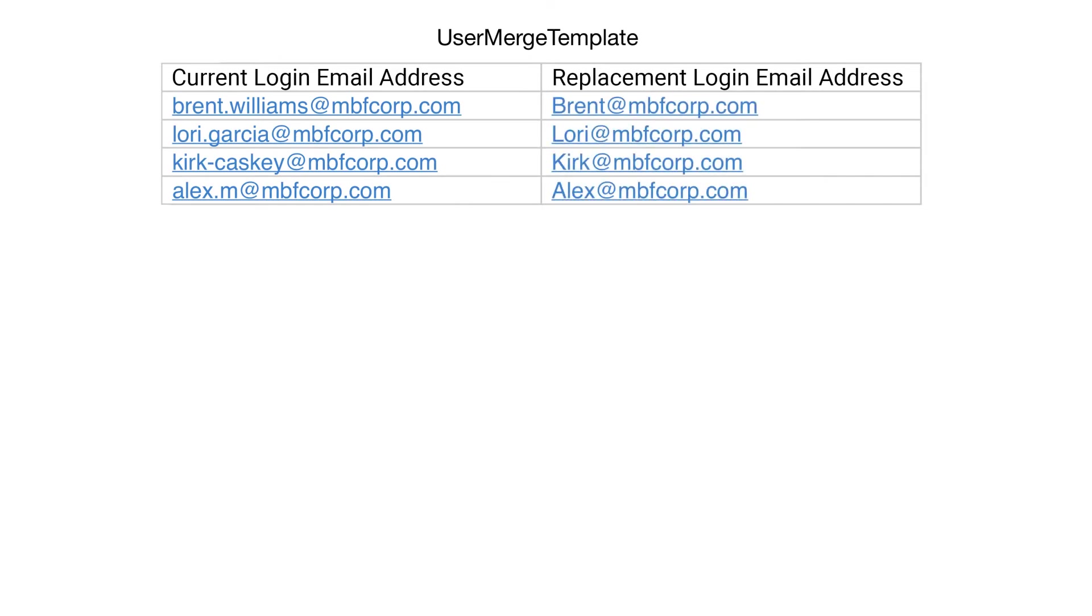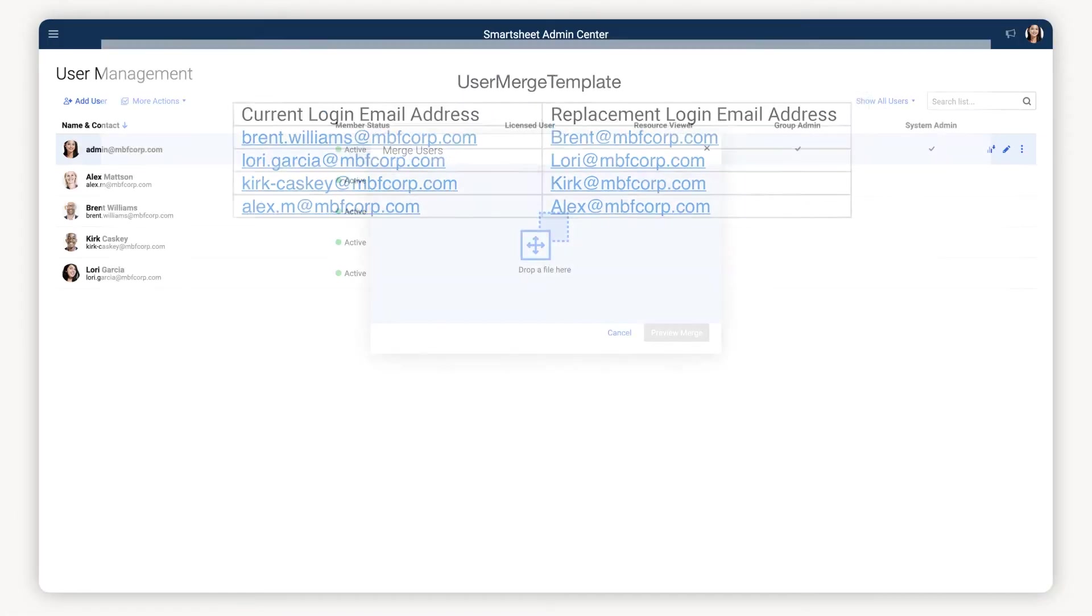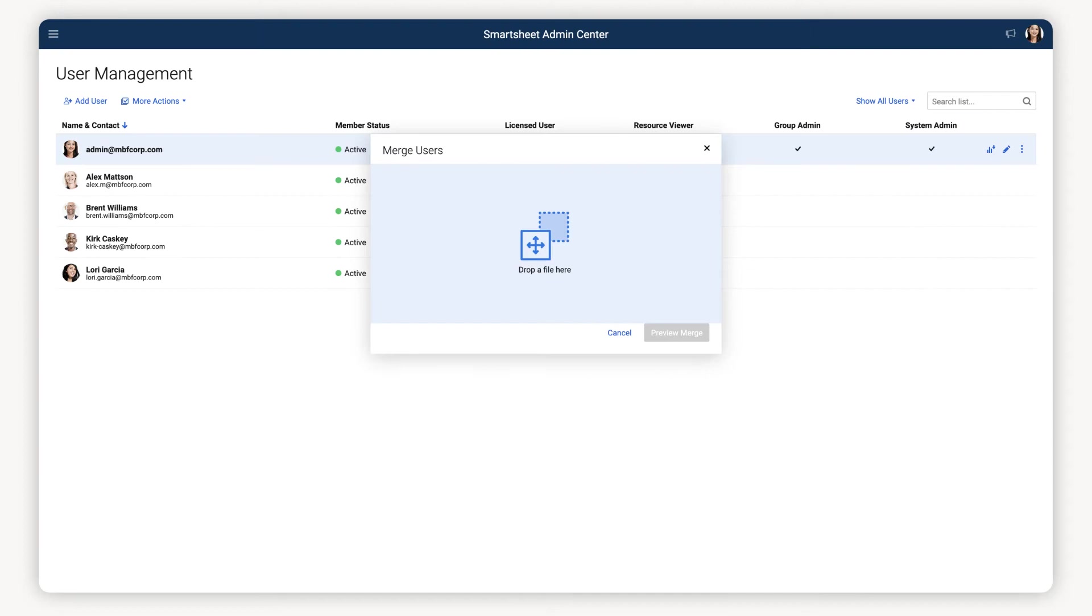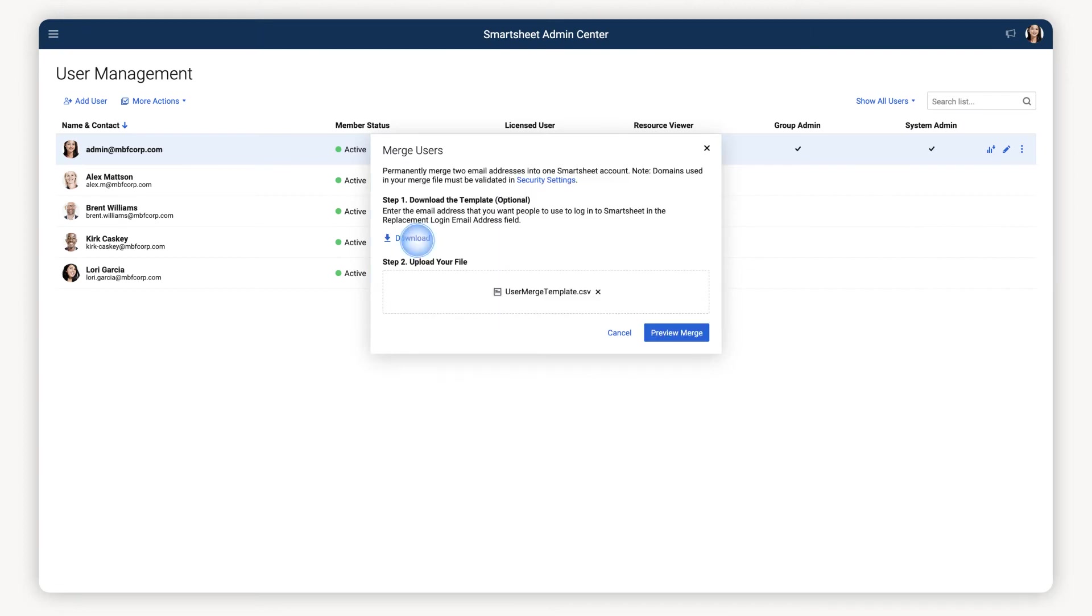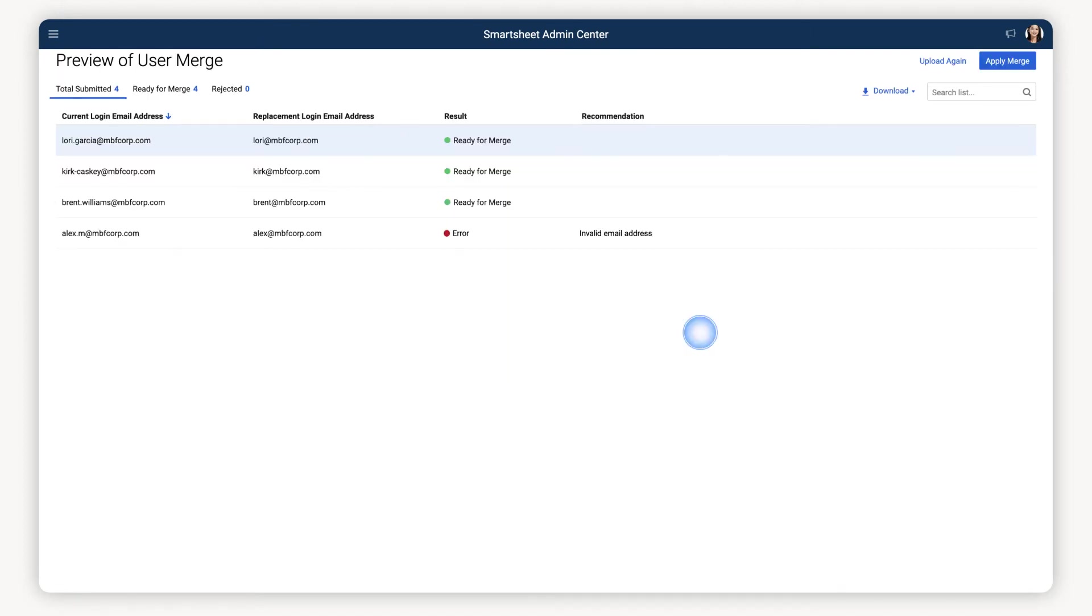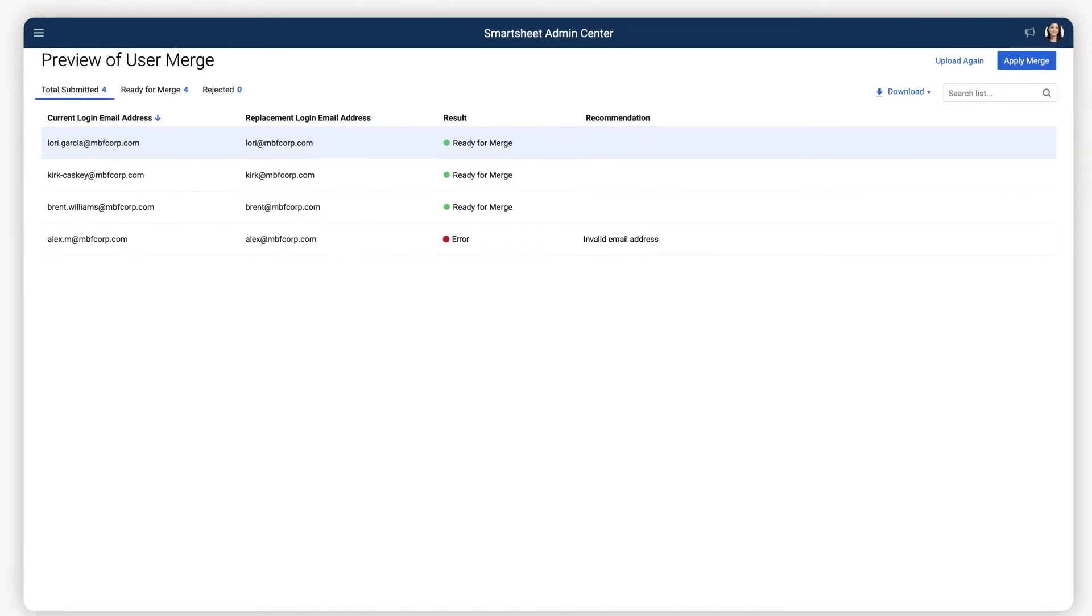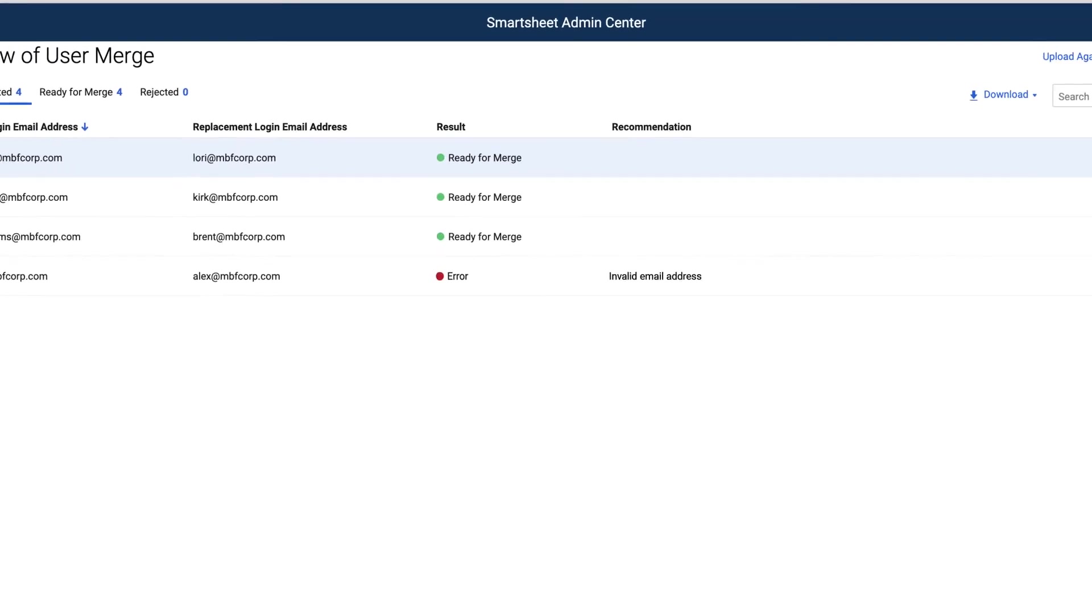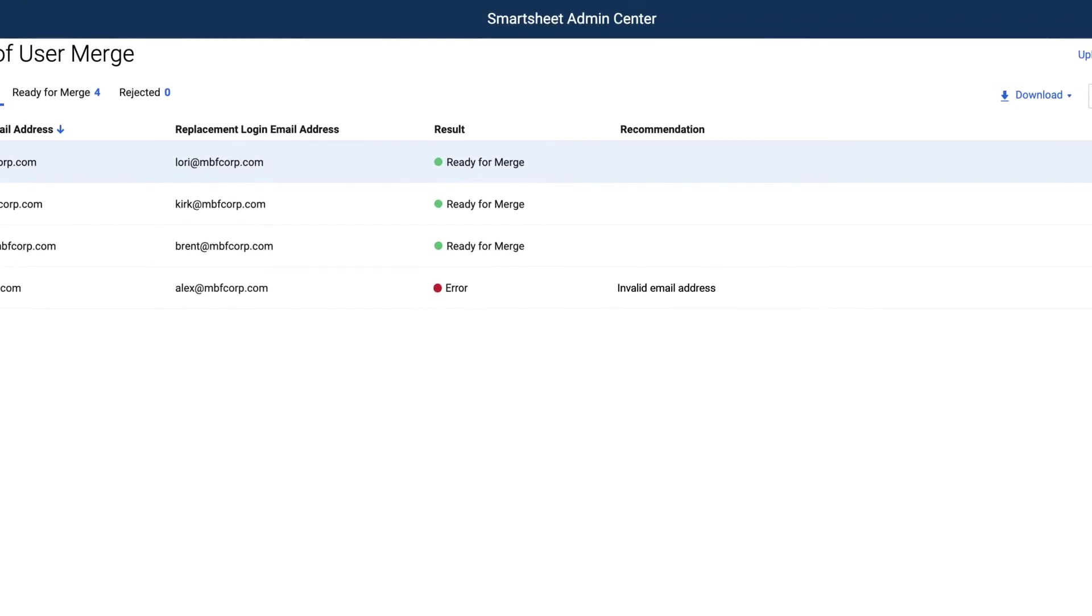Once you have entered all the information in the template, upload it in the User Merge window. This will open up a preview of your User Merge so you can confirm which users will be merged. You can also see any errors preventing merges from proceeding, along with the recommended fixes.